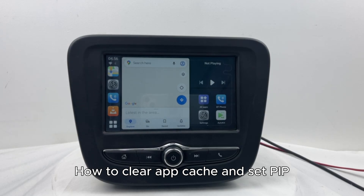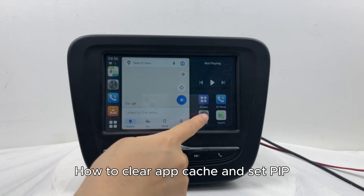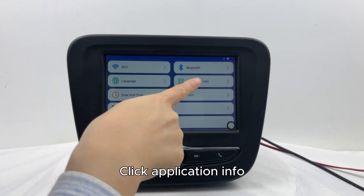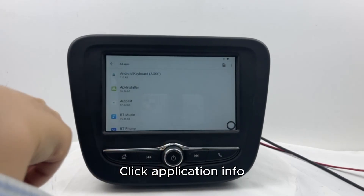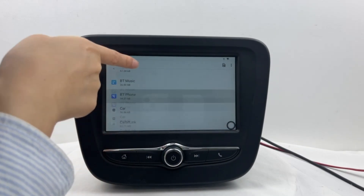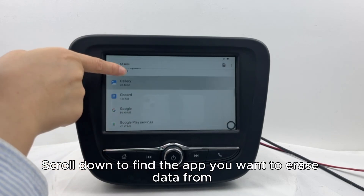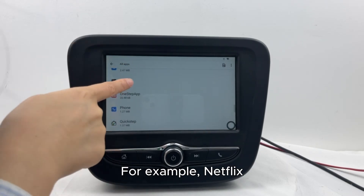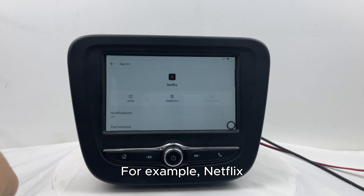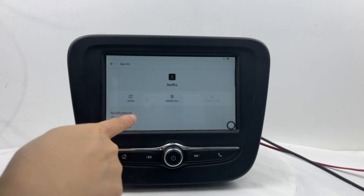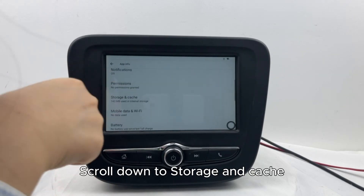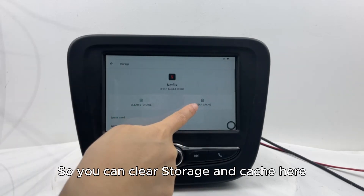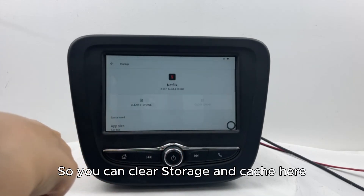How to clear app cache and set PIP click settings. Click Application Info. Scroll down to find the app you want to erase data from — for example, Netflix. Scroll down to Storage and Cache. You can clear storage and cache here.